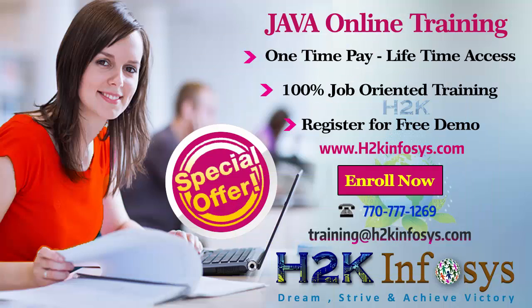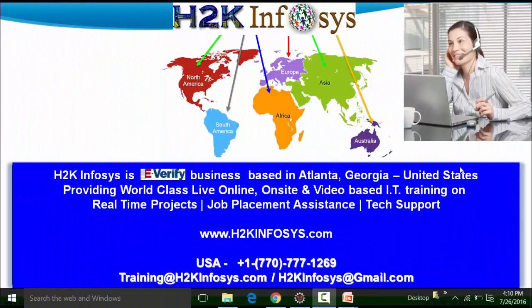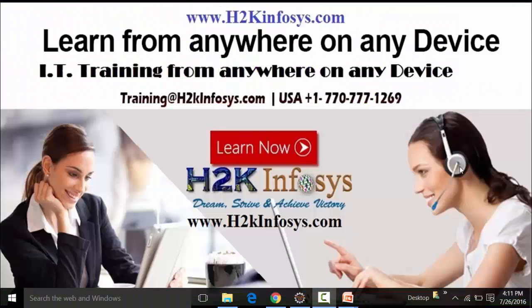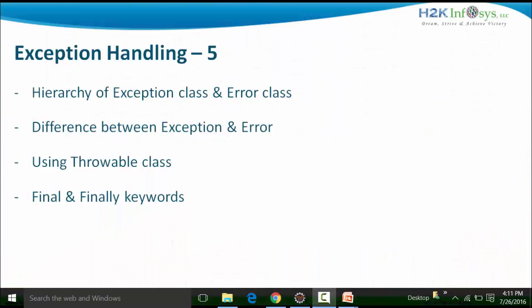Hi, welcome to another video of H2K Infosys. In this particular video on Core Java, I'm going to discuss the last part of exception handling. The topics will be: understanding the hierarchy of the exception class and error class, the difference between an exception and an error, what is the throwable class, and the difference between the final and the finally keywords.